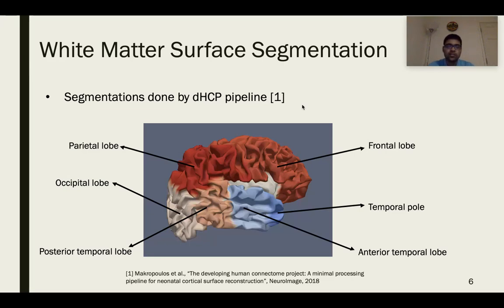Due to down-sampling of the surfaces, wherein the resolution is reduced, several surfaces have either missing regions or very small regions. The annotation shown on this slide will come in handy when we discuss qualitative results for feature importance.